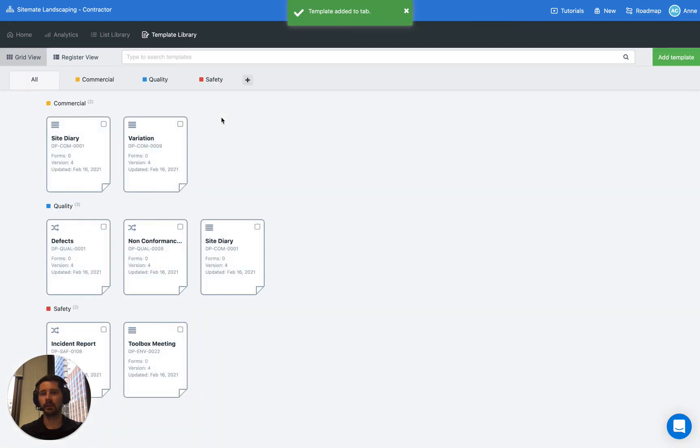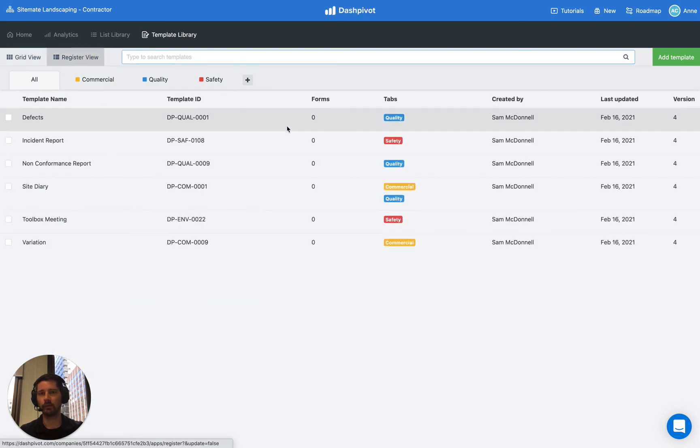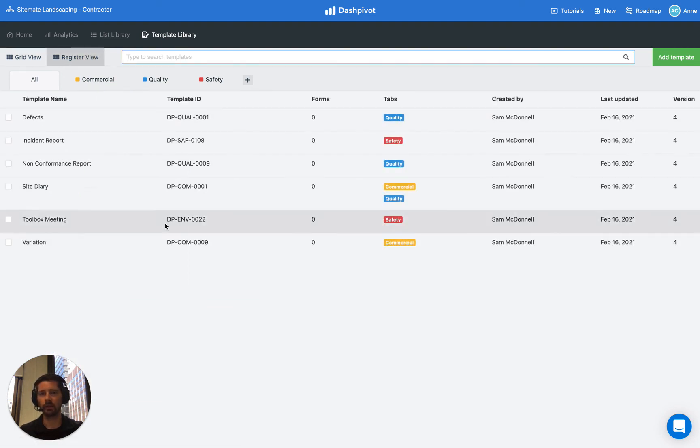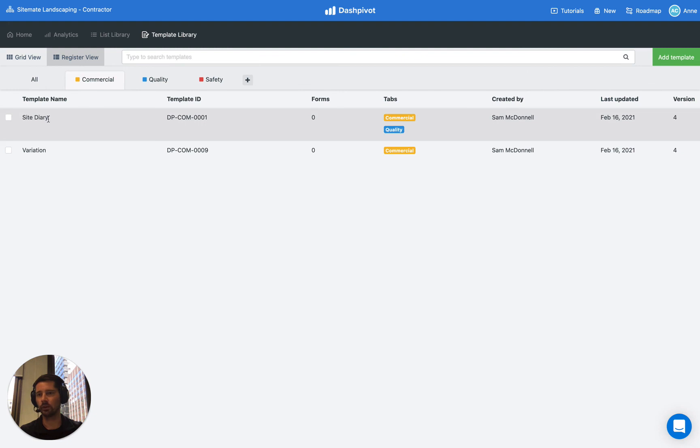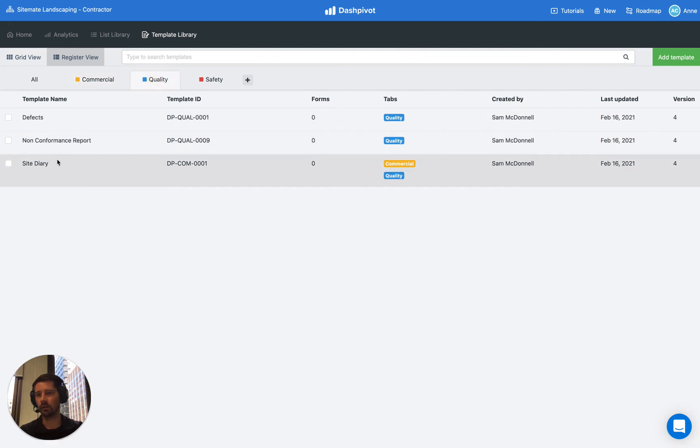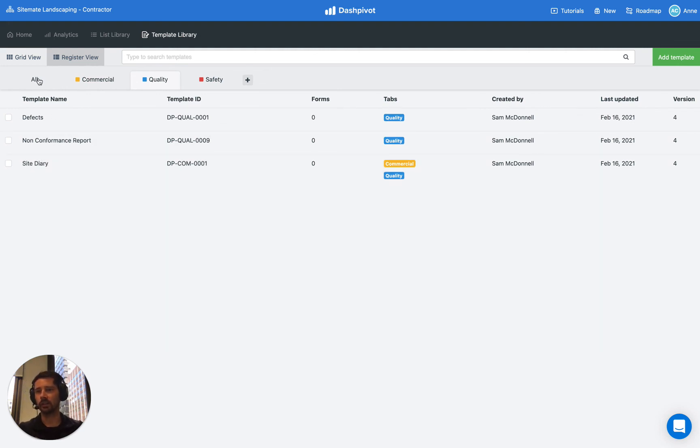And you'll actually see that even though it's the same template, because it's got the same template ID, you can see that it's listed under both the commercial templates and under quality. So if you're viewing all of your templates in the register view, you can actually see that the site diary has two tabs applied to it. And if we go to commercial, that tab shows the diary. And if we go to the quality, that also shows the diary. So it's a nice neat handy way of organizing everything.